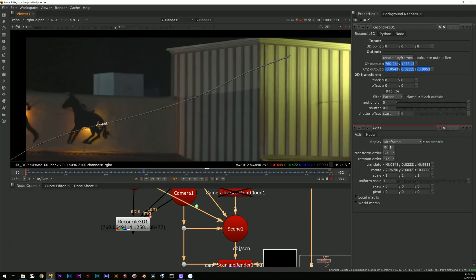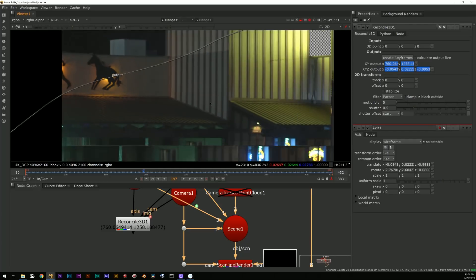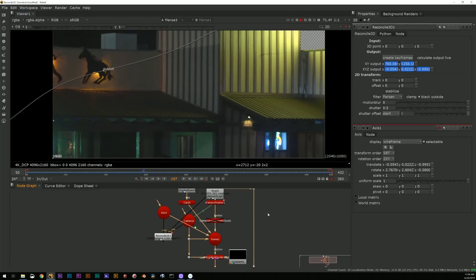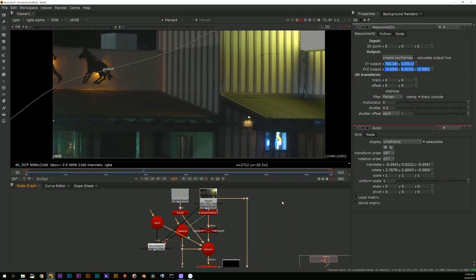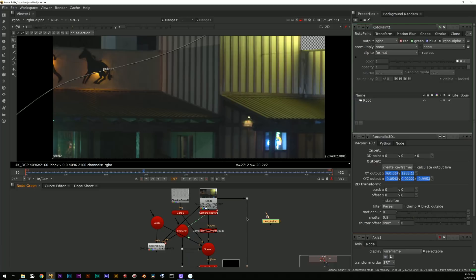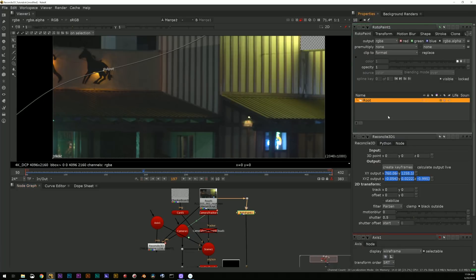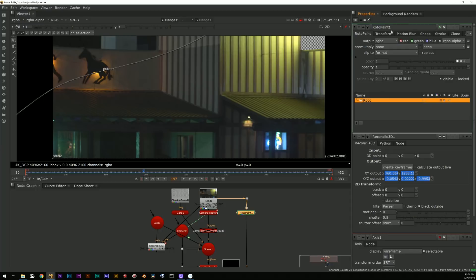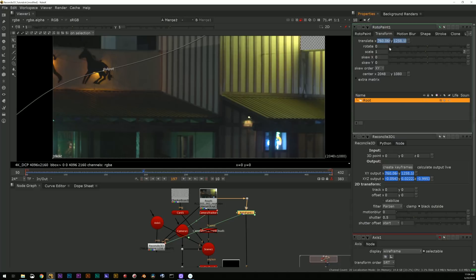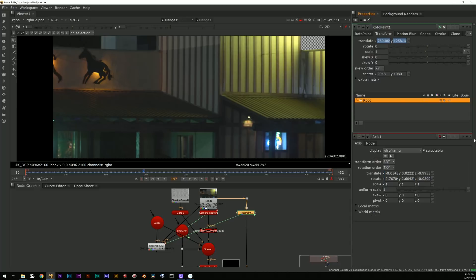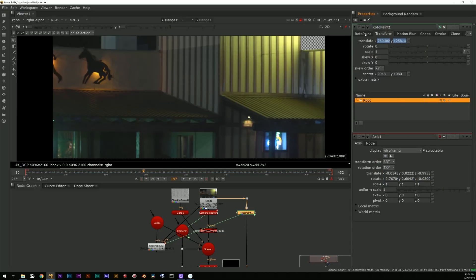And now what I have is a 2D output point that moves across the frame and sticks to that thing. I can now use that for any 2D transform node of any kind, right?